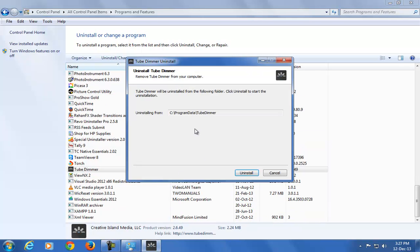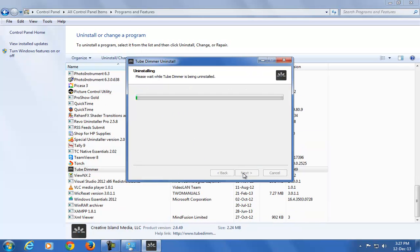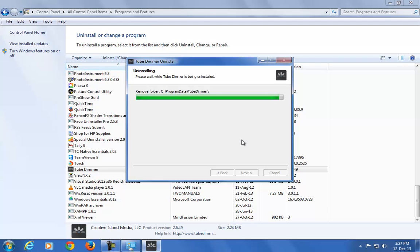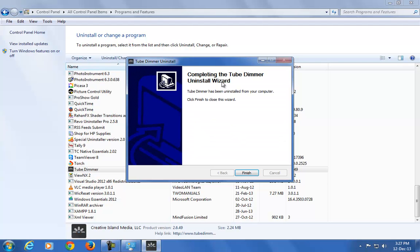A pop-up will appear. Just click on the Uninstall button. Please wait while Tube Dimmer is being uninstalled. You will see the message: Completing the Tube Dimmer Uninstall Wizard. That's it.